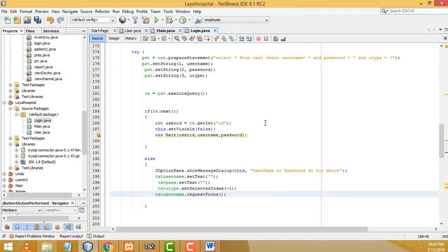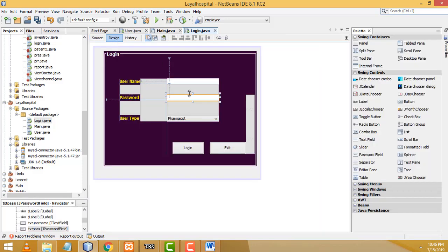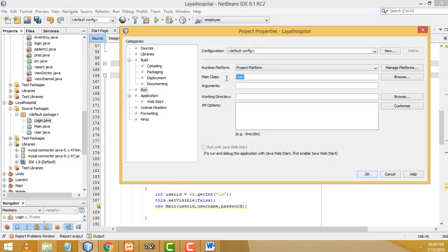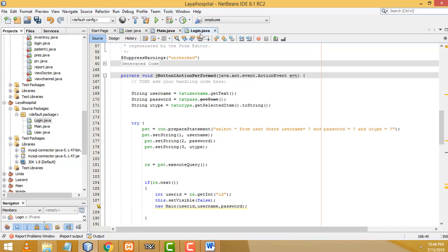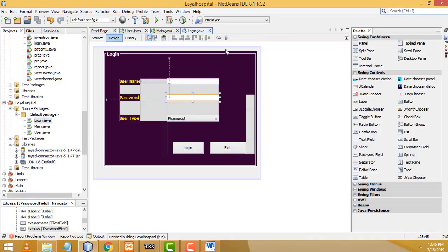Now let's check if it's working. Go to the project's default configuration, customize it, and set the main form to the Login form — so when the project runs, the login form is called first. Let's run the project. It's not appearing at the center — it's not in the proper position. Let's select the login frame.